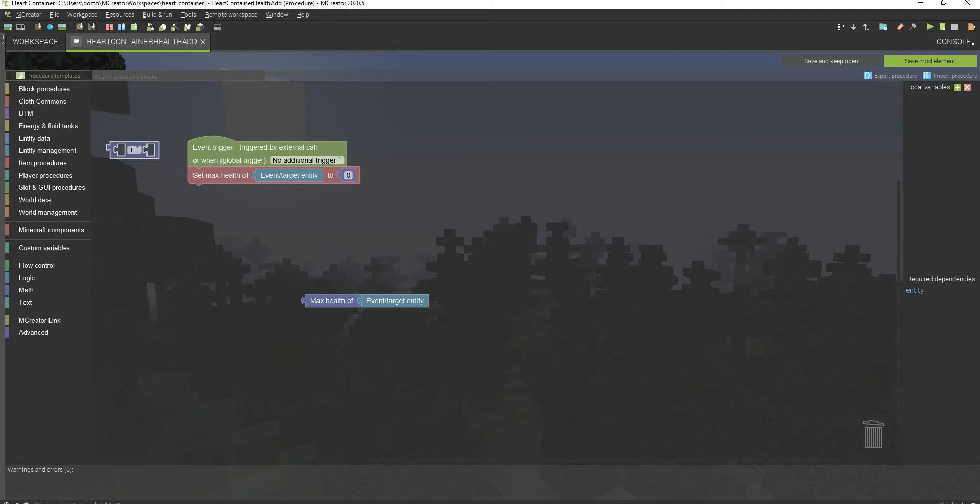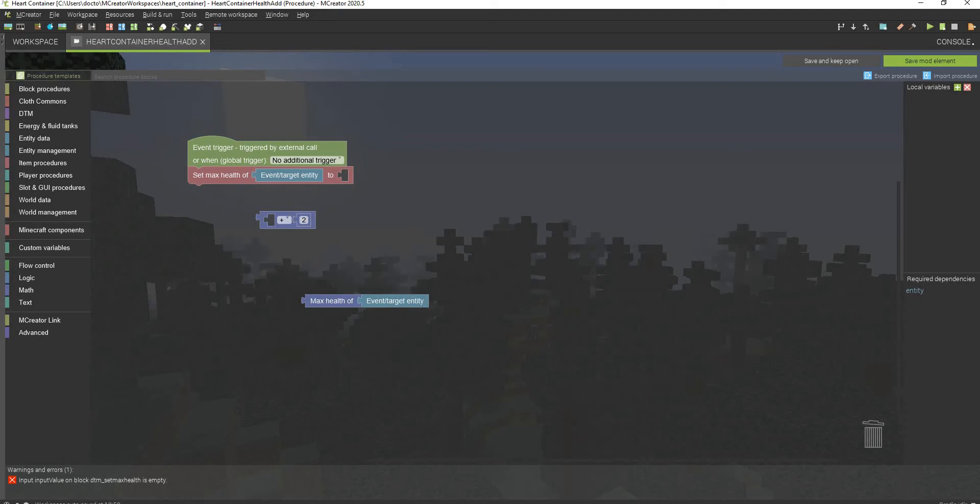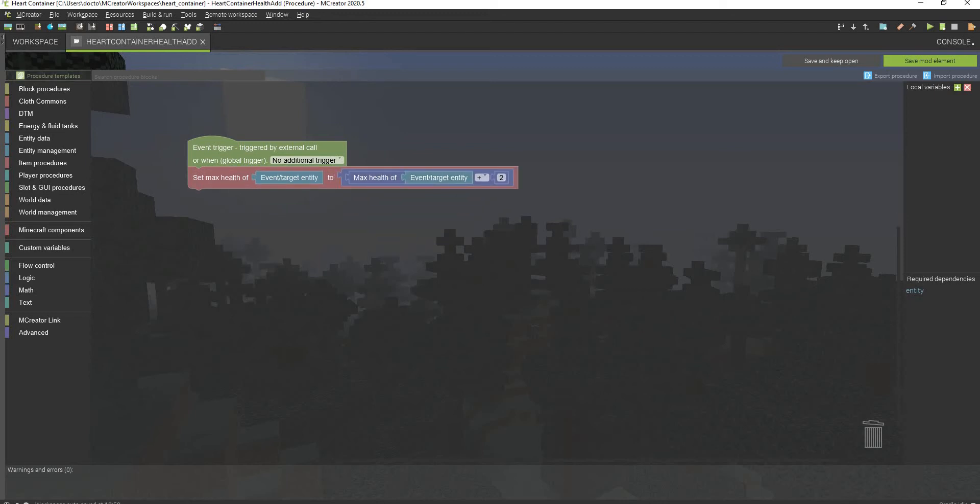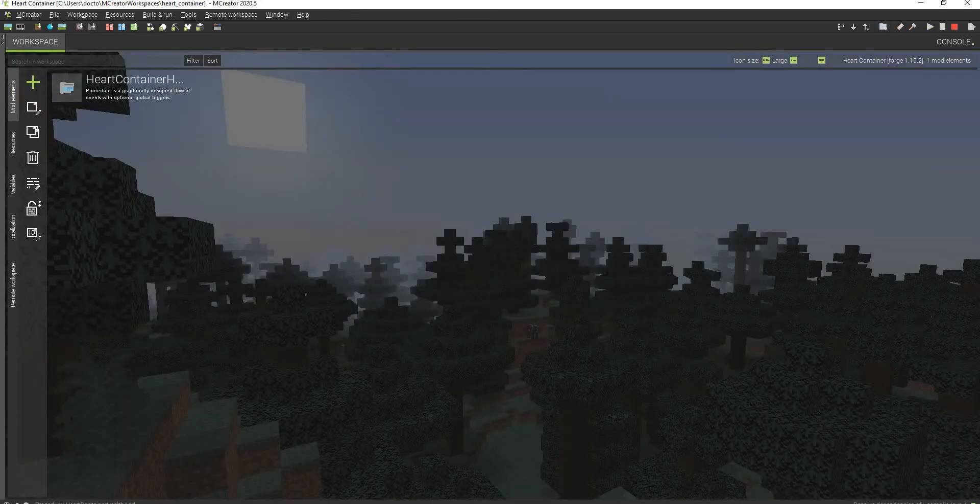Go to the math and grab the block that looks like this with the plus sign. Drag the number block right there. Put this to 2 because anything lower than 2, like 1, will not actually register half a heart currently. It will bug out and basically store it in its code, so once you get another heart or another half heart, it will give you the full heart. So I recommend you actually give yourself 2 health right here. And then drag the max health of event slash target entity plus 2 right there in that block and then just hit save mod elements.